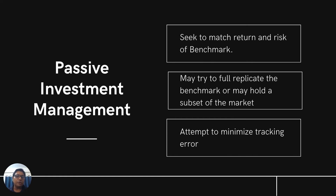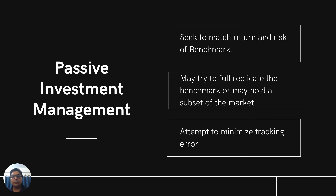However, with the full replication strategy, you may underperform a little bit compared to the index because the index is a paper portfolio which doesn't have any cost. But in case of your portfolio, which is a real portfolio, whenever you buy and sell you have transaction costs. So because of the transaction cost, you might underperform a little bit. That's why many investment managers try to hold a subset of the market rather than use a full replication strategy. They create a sample portfolio that tries to mimic the performance of the benchmark. In case of a sample portfolio, the objective is to minimize the cost, because the full replication strategy is a little bit more costly compared to the sample strategy.